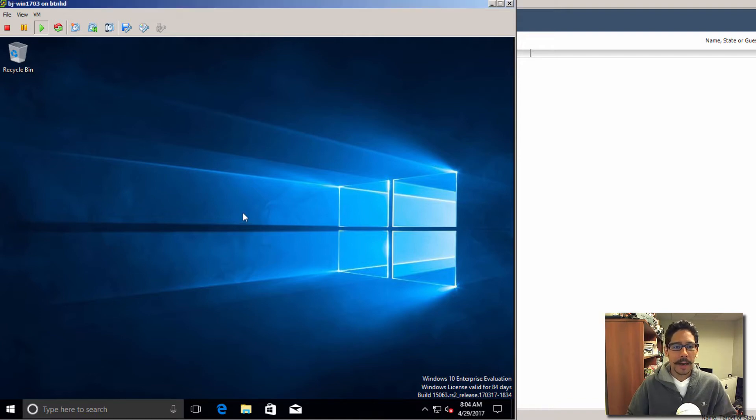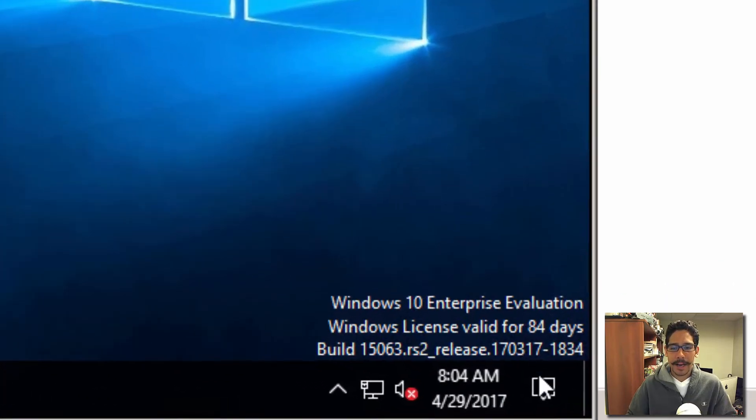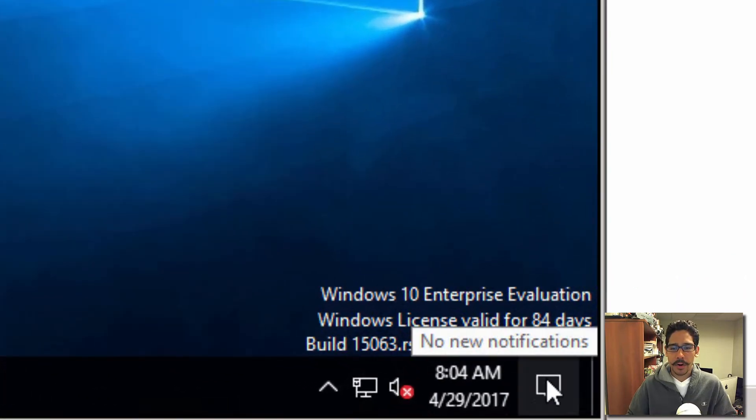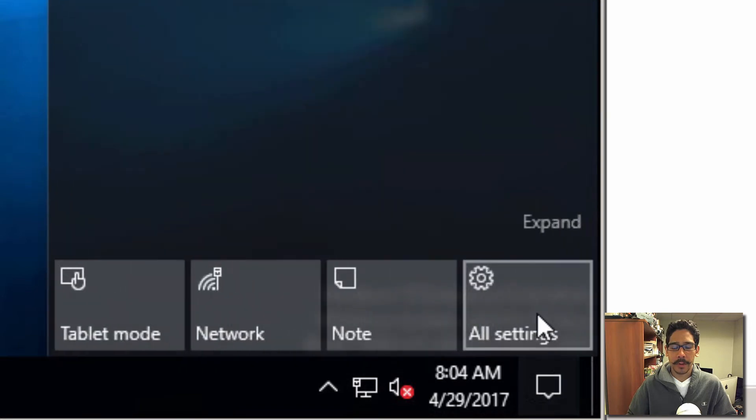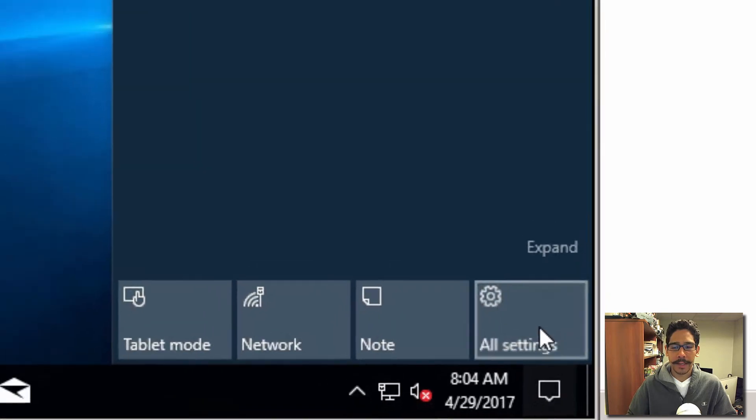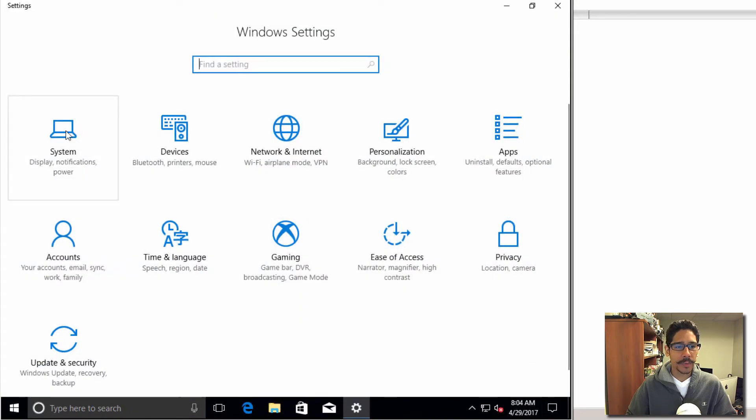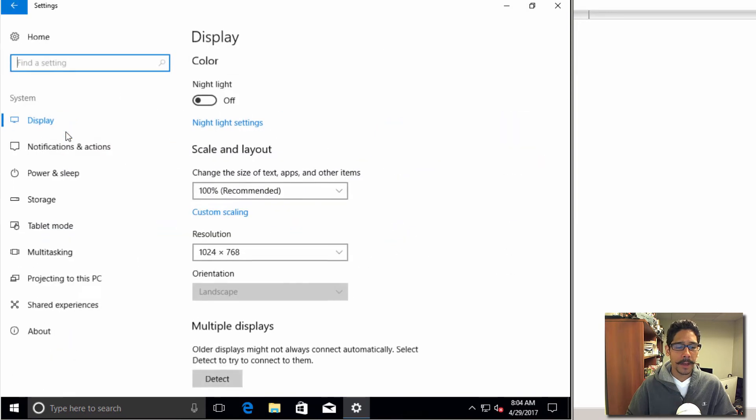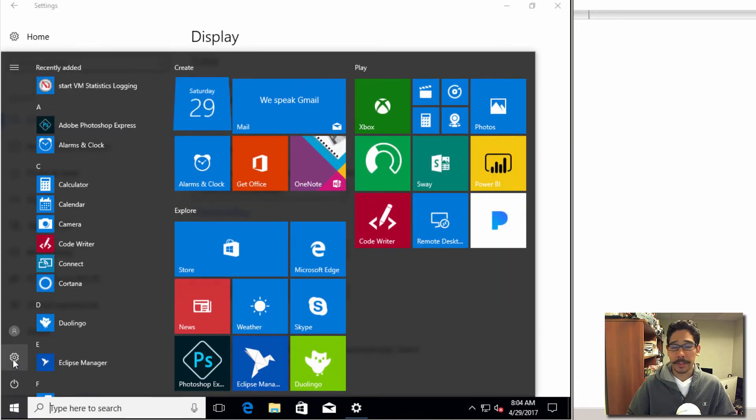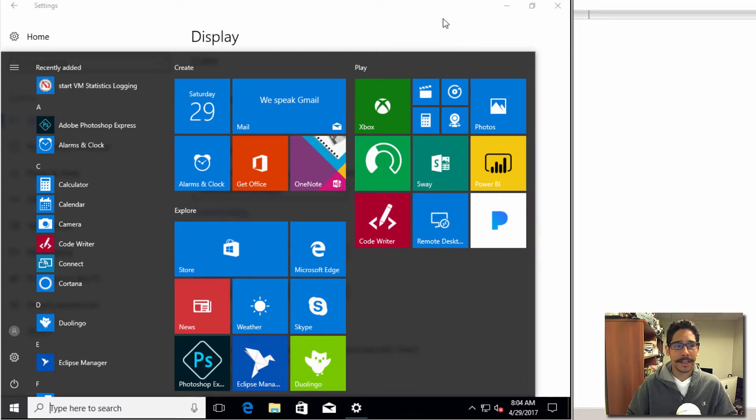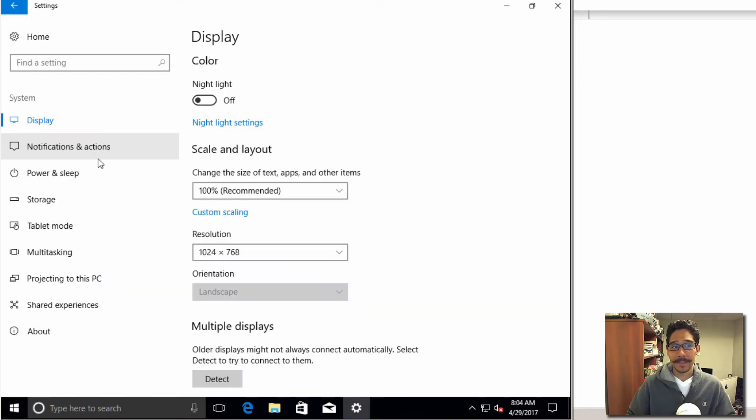If you go inside your Action Center, you go to All Settings, and within All Settings we're going to go to System. You can also go to Start and just click on the sprocket or the gear to get into Settings.